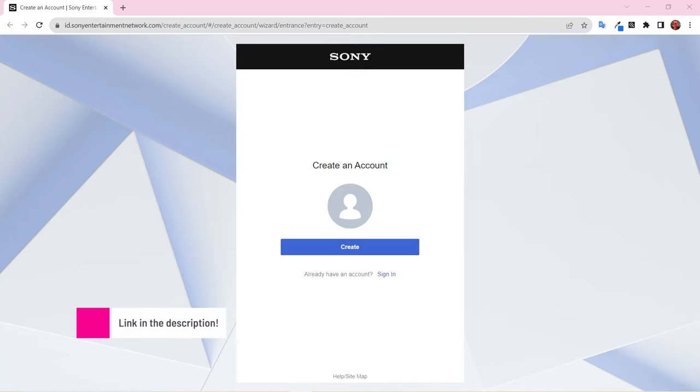To set up your PlayStation Network account, start by going to the Sony account creation site. I'll put a link to the site in the description.